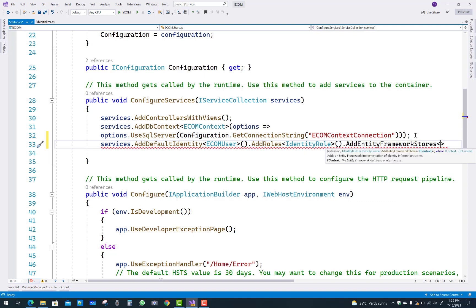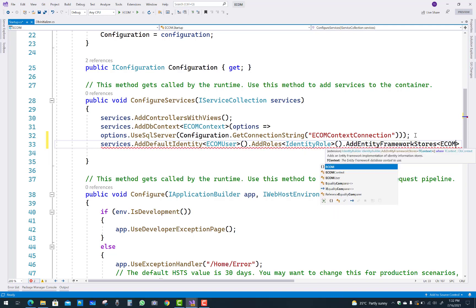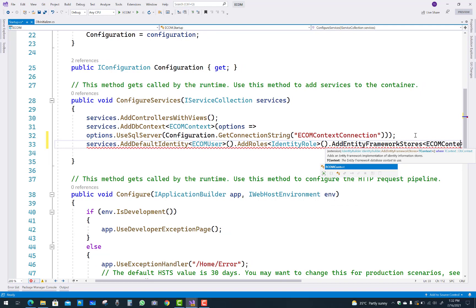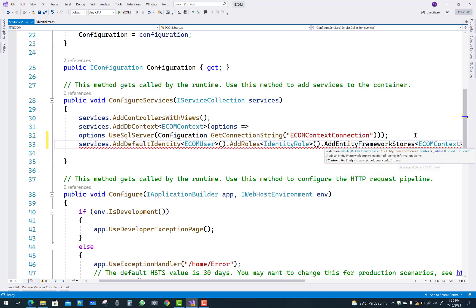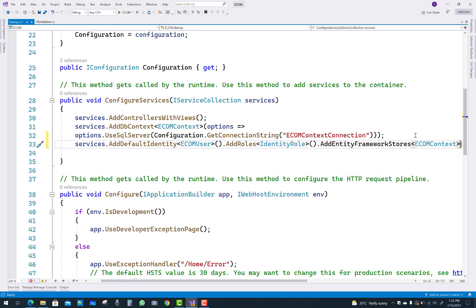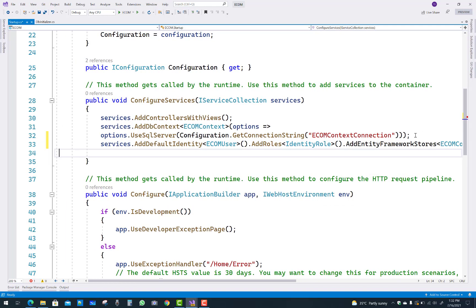After that you can add AddEntityFrameworkStores with the data context file. I have a data context that is the eComContext class.